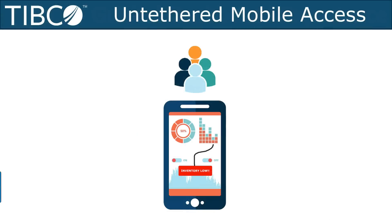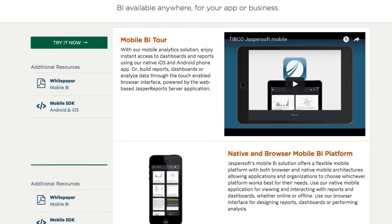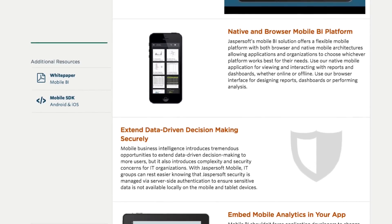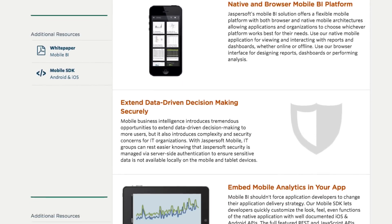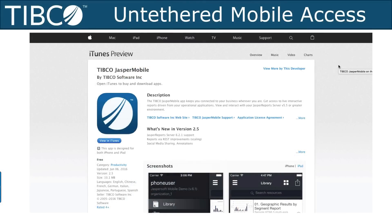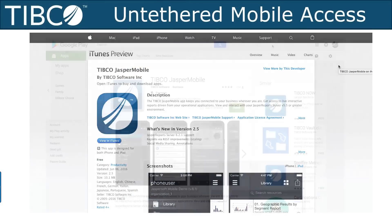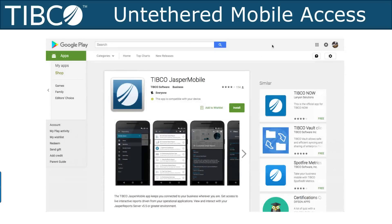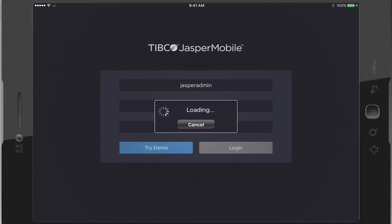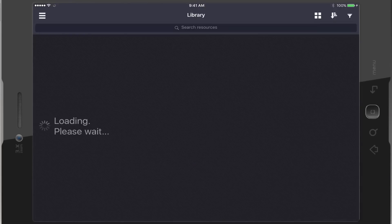Having the ability to view your valuable data on the road is incredibly useful. Jasper Report Server includes all the functionality out of the box to allow you to do just that. Simply download the Jasper Report Server mobile app from either the App Store or Google Play and quickly connect to your Jasper Report Server for instant access to all your information.